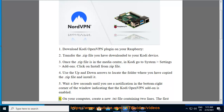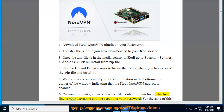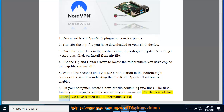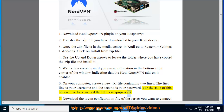Step 6: On your computer, create a new .txt file containing two lines. The first line is your username and the second is your password. For the sake of this tutorial, we have named the file NordVPN_pass.txt.